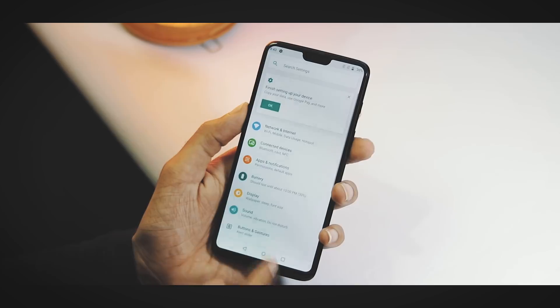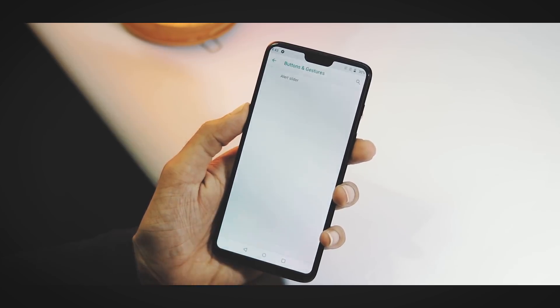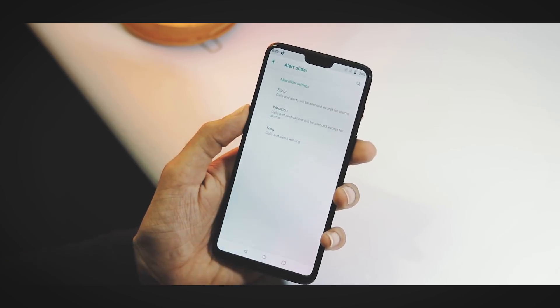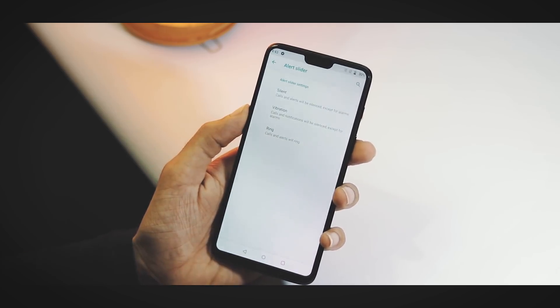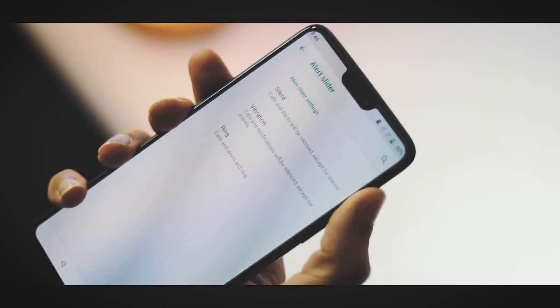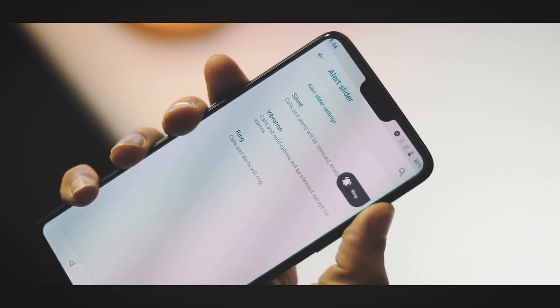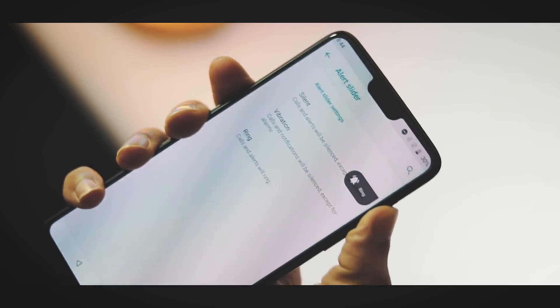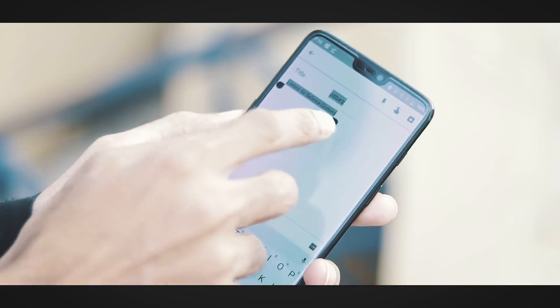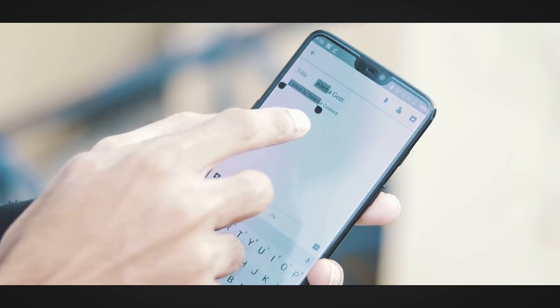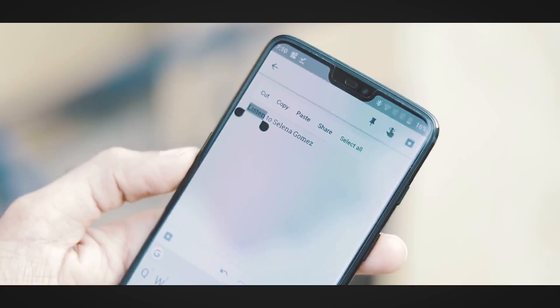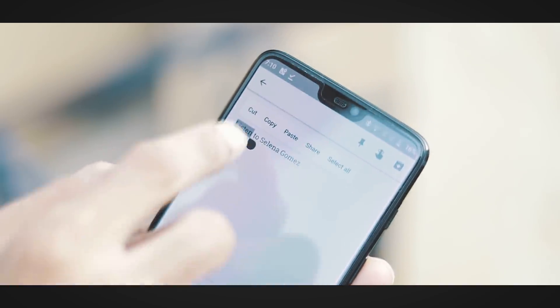Another thing that is missing in OnePlus 6 Android P beta version compared to Pixel 2 beta is that there are no full screen gestures. Under Buttons and Gestures you can just customize the alert slider. There's a zoom lens feature for the text. Whenever you select a text you get the zoom text view while scrolling through it.